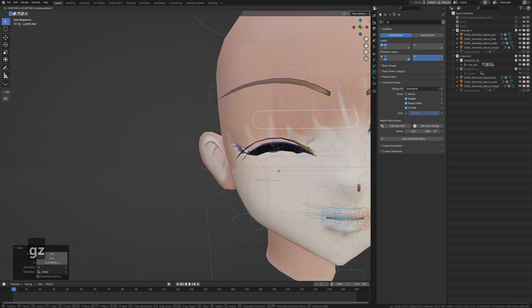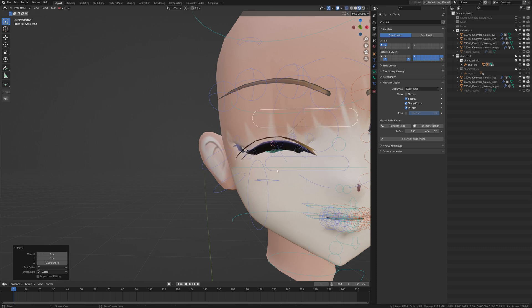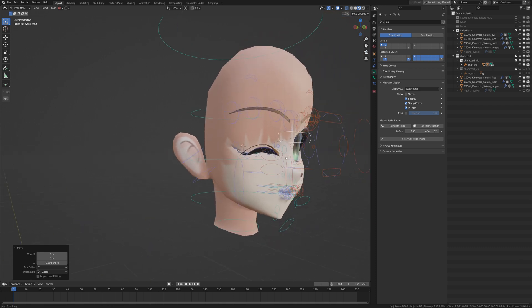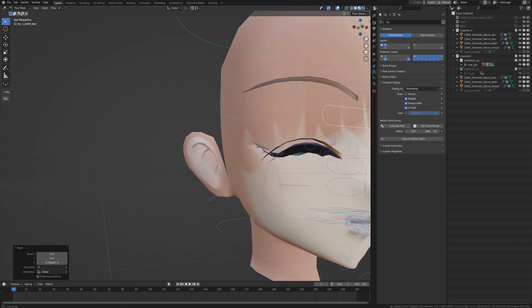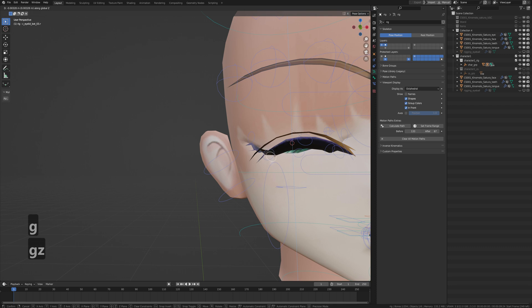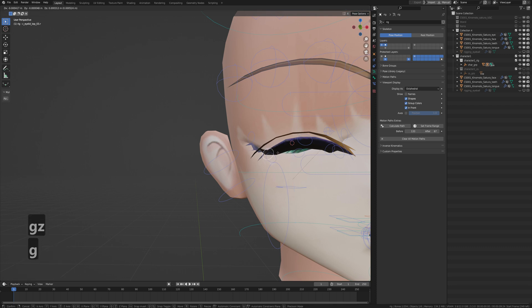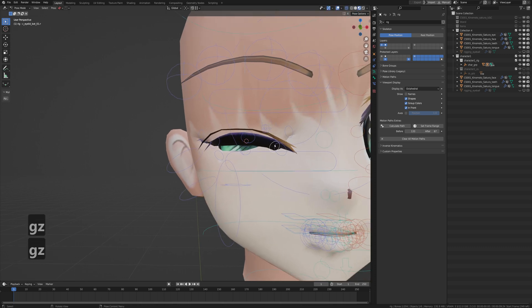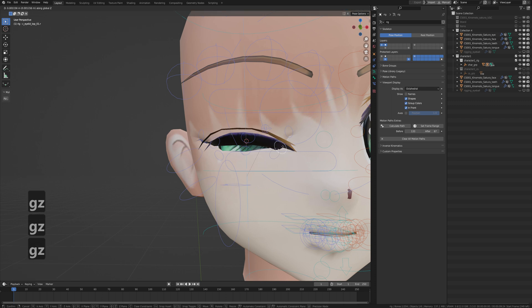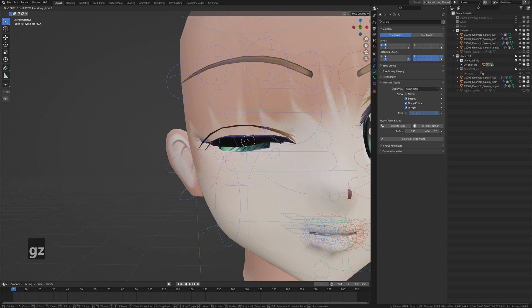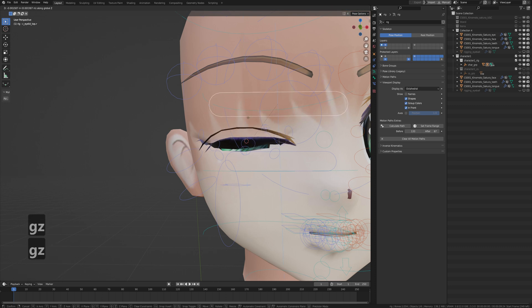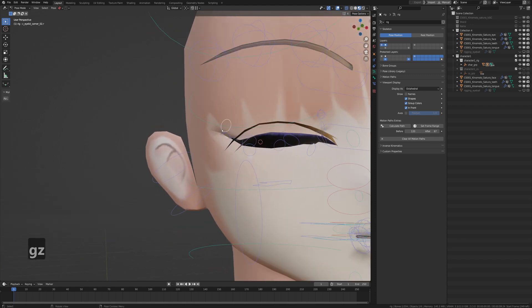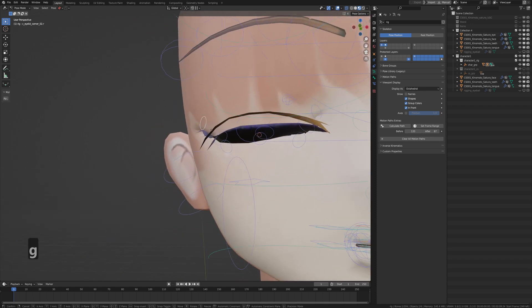All right, so in order to fix that, you're going to grab the bones right here for the eyelids. And I'm going to have to move them so you get a nice, what's a nice flat eyelid as possible. So this one doesn't quite look right.